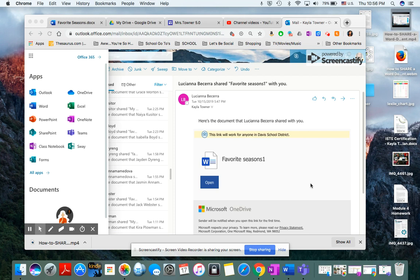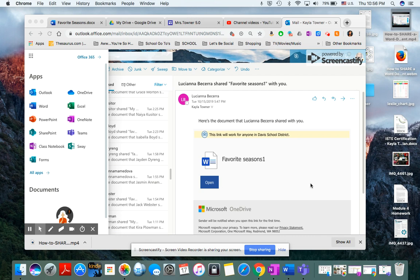This is how your child will access an assignment and submit an assignment in Teams. If they go to their Office 365 account, they have to go back to the Davis School District webpage, click on Quick Links, scroll down until they see Office 365, click on that and log in.